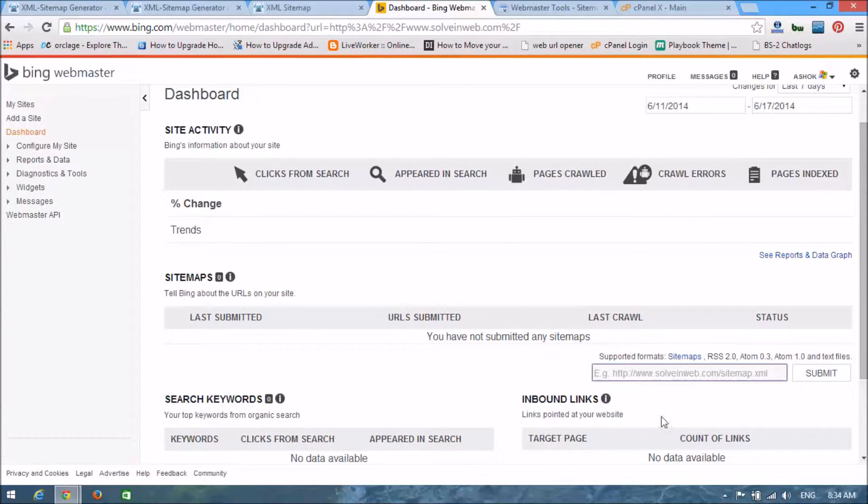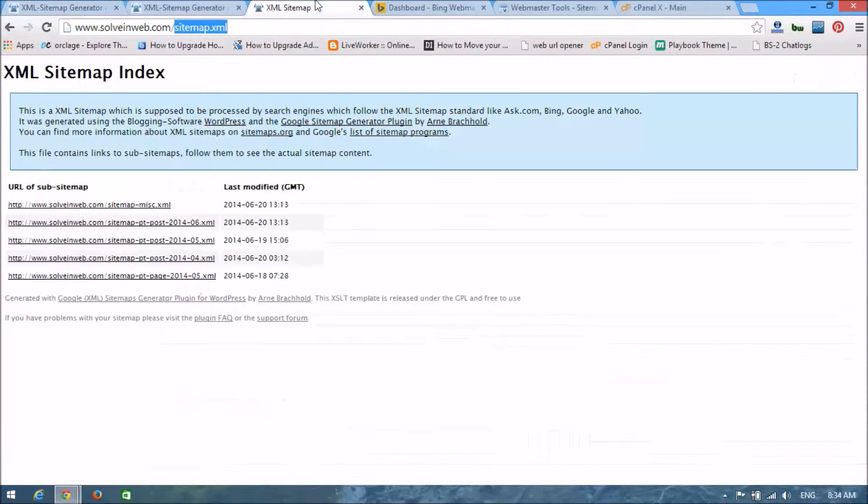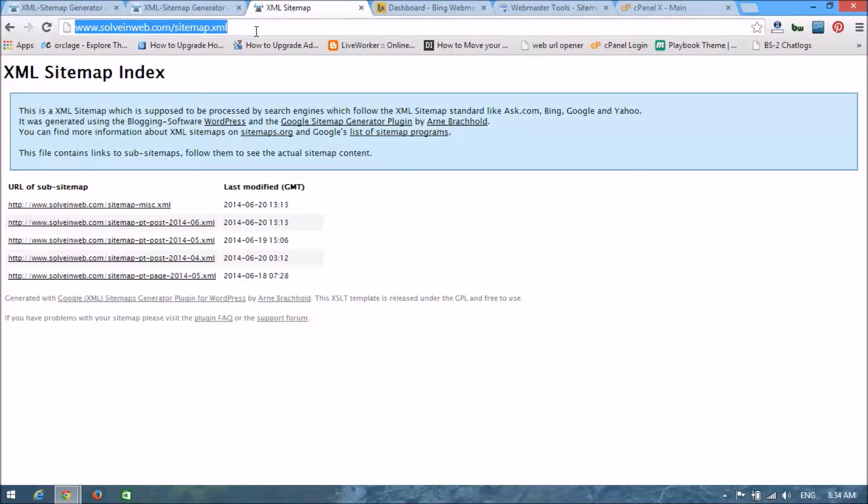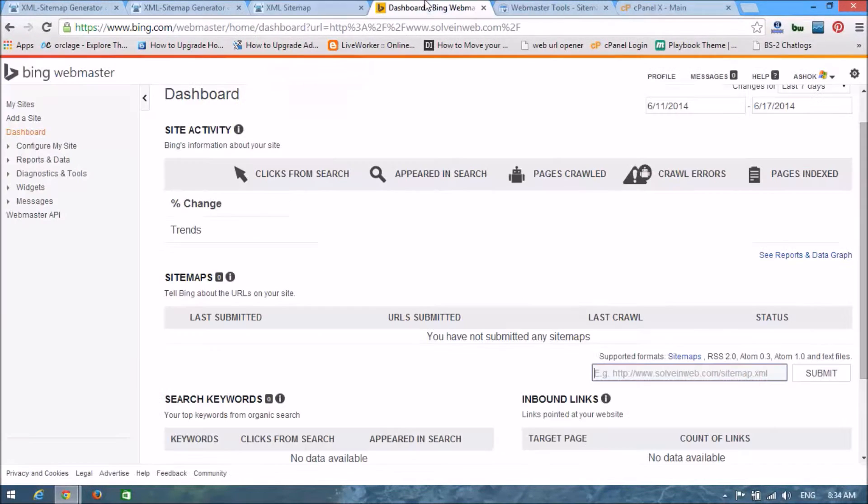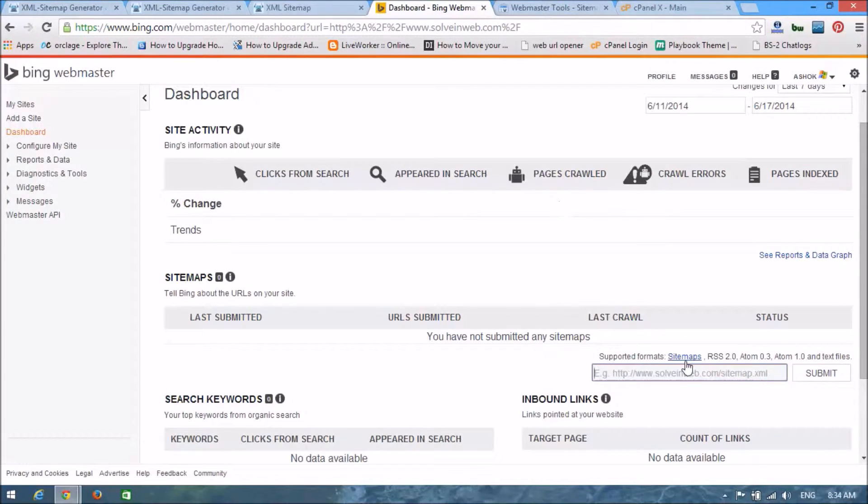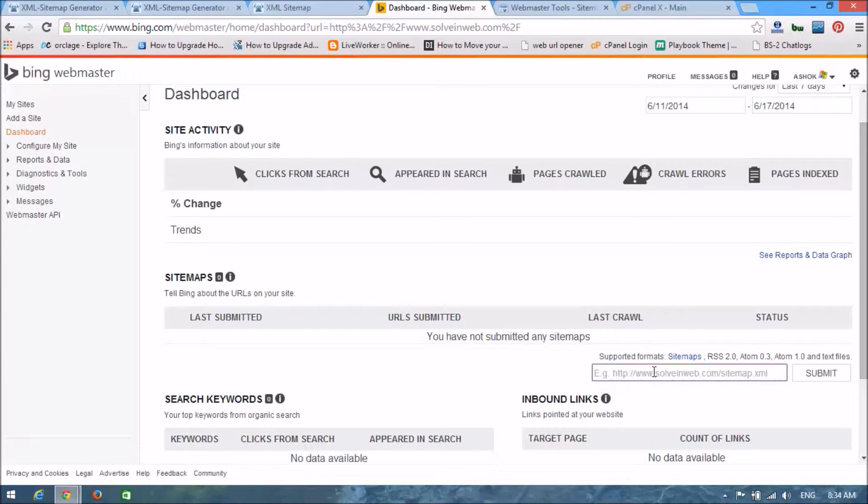We are going to copy the sitemap URL here. Select all, copy this and paste it here and submit it.